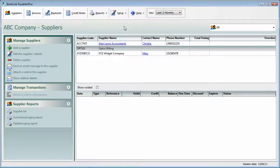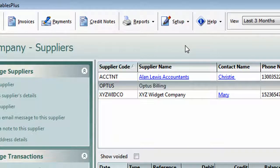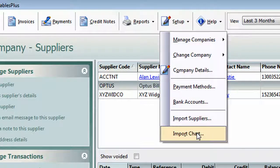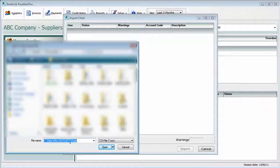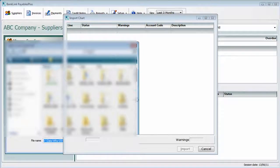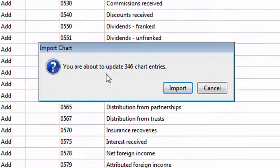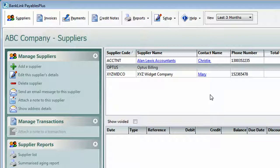The final thing you might need to do is, if your accountant has provided a chart of accounts for you to use, they would have exported that in a CSV format. All we do is head up to Setup, down to Import Chart, and locate the chart of accounts that you'd like to import. Hit Open — it'll present you with the chart. Hit Import, it'll let you know how many entries are in there, and we just verify we'd like to import that. Now we're ready to get going — adding invoices and creating payments.